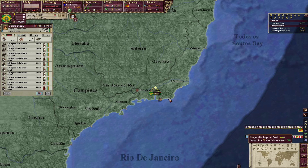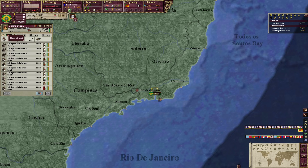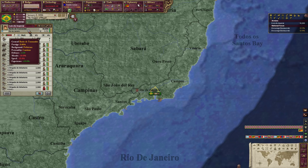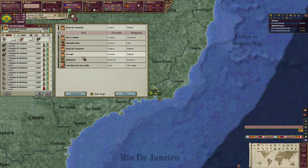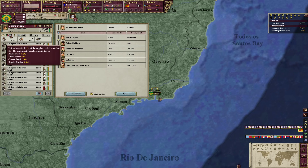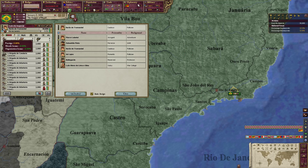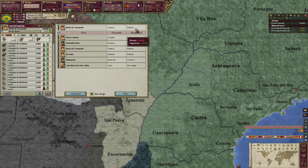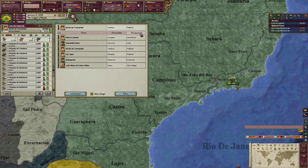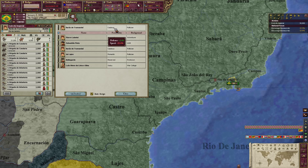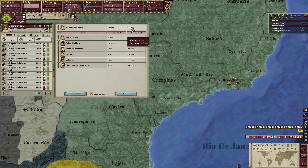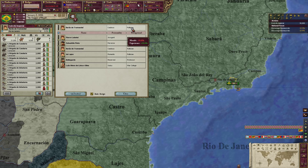We have one army right now — the Exército Imperial. We have a general, Barão de Tramandaí, but he's a really crappy general. Generals have a prestige rank — the more experienced in war they are, the better they'll be. They each have a personality and a background. Our current general is cautious, giving him a defense bonus but lowering his speed, and his background is politician, so he has some experience but morale goes down.